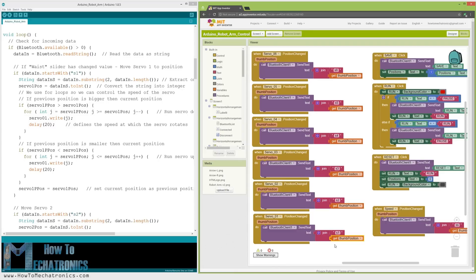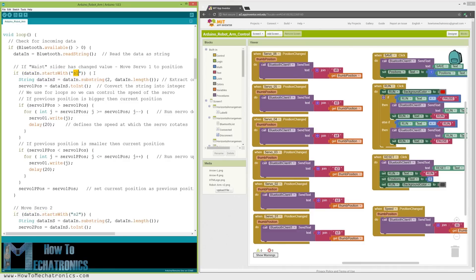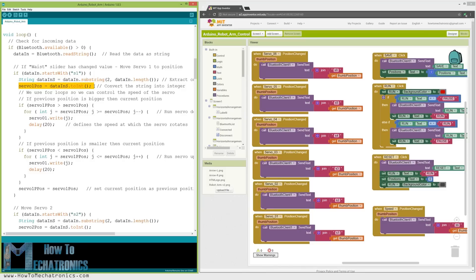So therefore, at the Arduino, using the starts with function, we check the prefix of each incoming data and so we know what to do next. For example, if the prefix is S1 we know that we need to move the servo number 1. Using the substring function we get the remaining text or that's the position value. We convert it into integer and use the value to move the servo to that position.